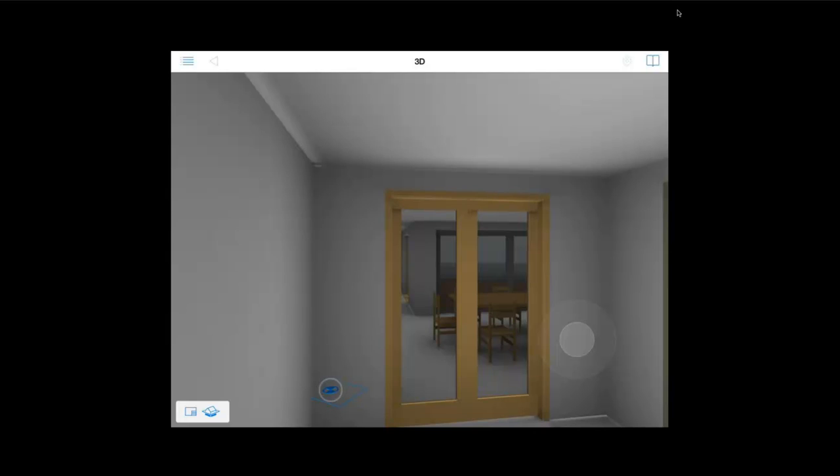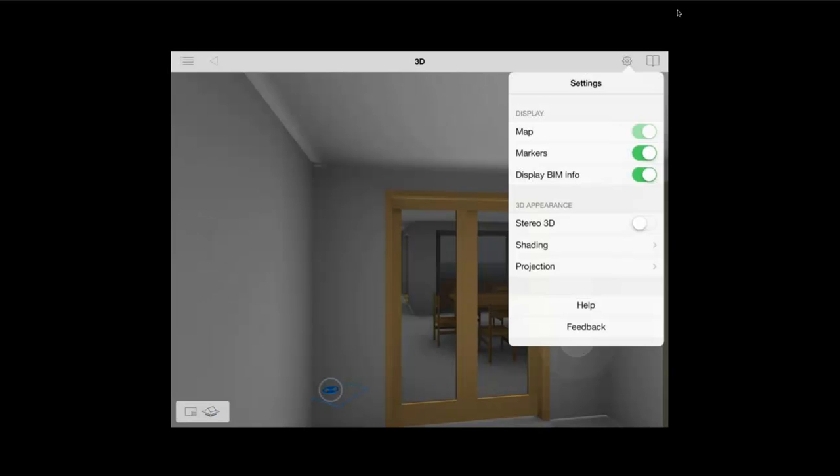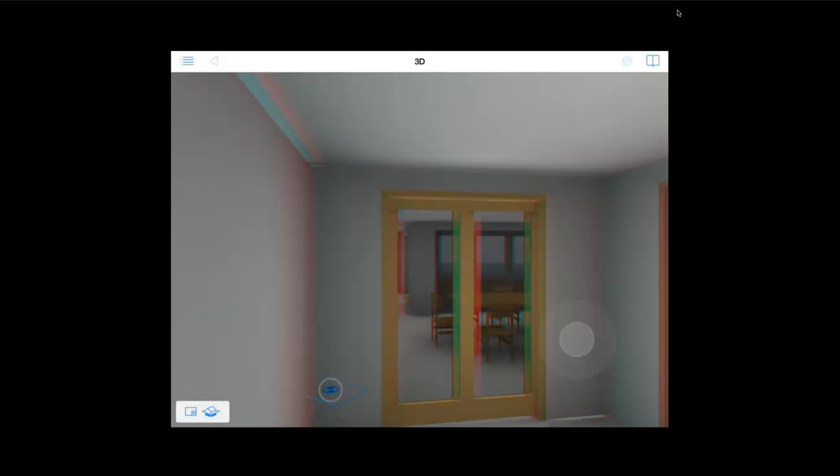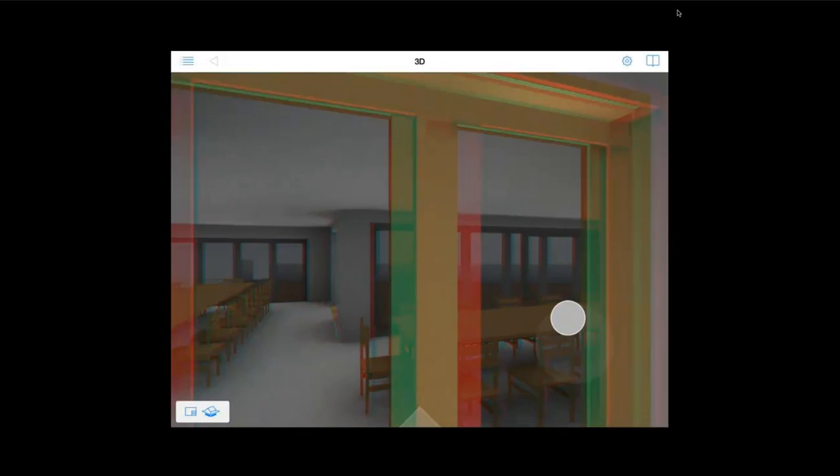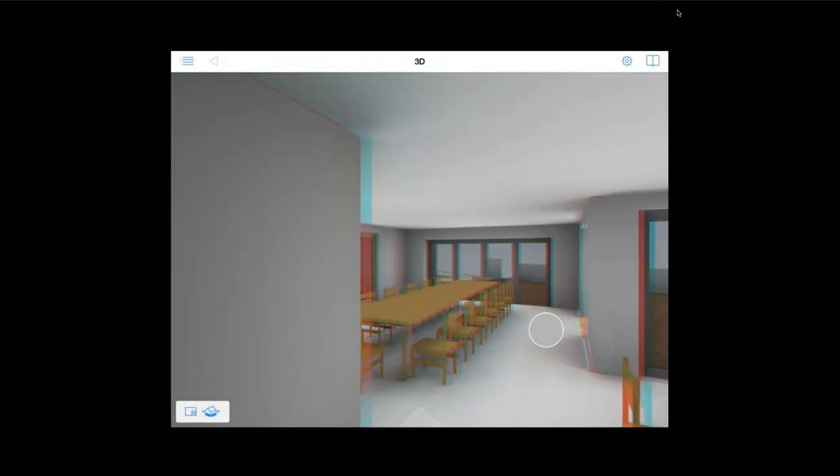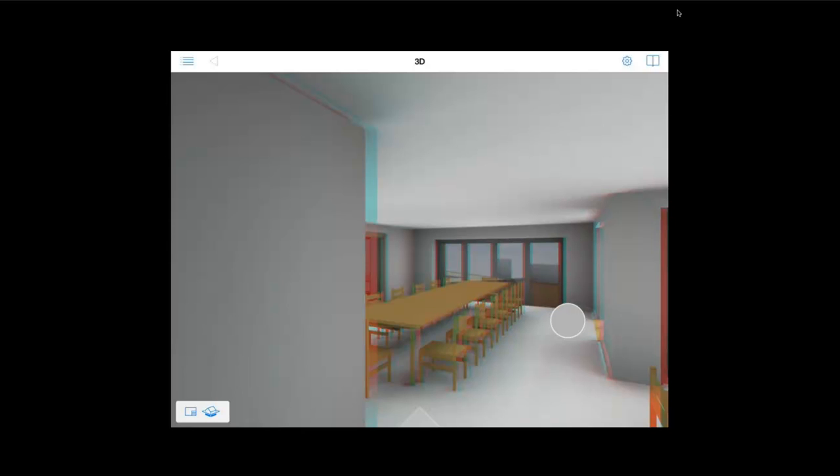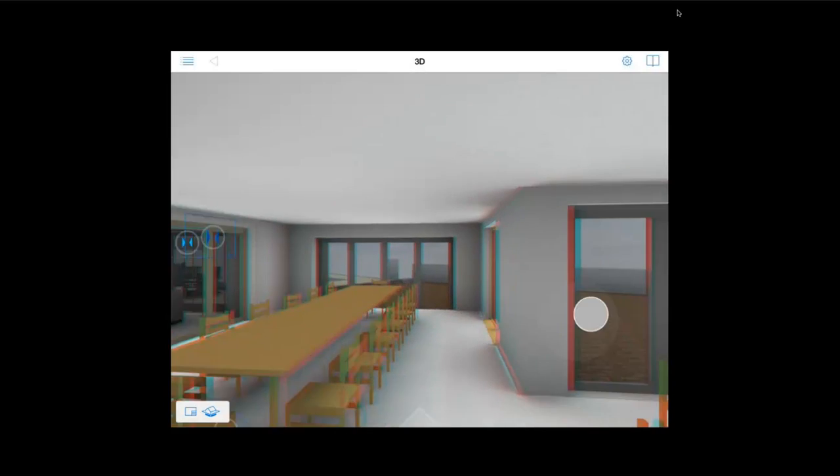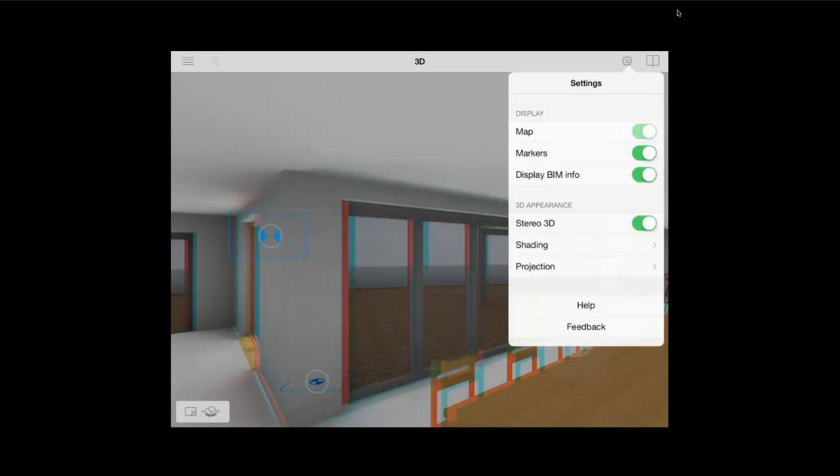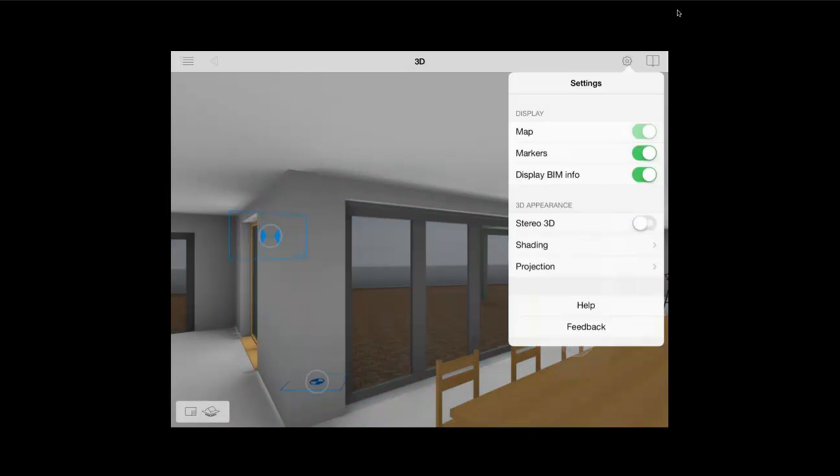Another popular feature of BIMx is the use of stereo 3D. When we switch that on you can see the red and cyan appears. Now if you have 3D glasses then this will appear in real 3D. And as you can imagine when you are using that on an iPad and showing it to a client it gives you a great view which won't have really been seen before.